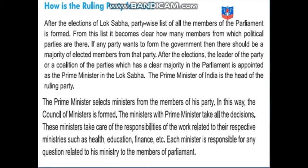If any party wants to form the government, then there should be a majority of elected members from that party. Suppose 28 districts are in Gujarat — out of 28, 20 districts have chosen BJP, 4 districts have chosen Congress, and the rest have chosen other parties. The majority voted for BJP, so BJP will be the ruling party for Gujarat. Because maximum people of Gujarat have voted for the BJP party.